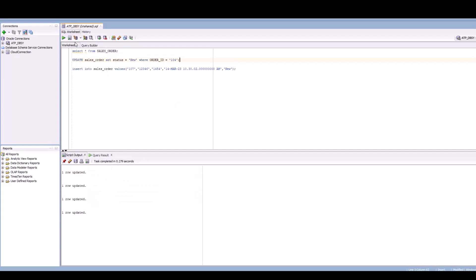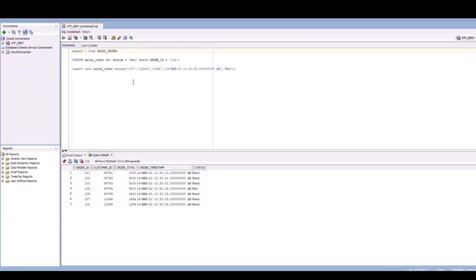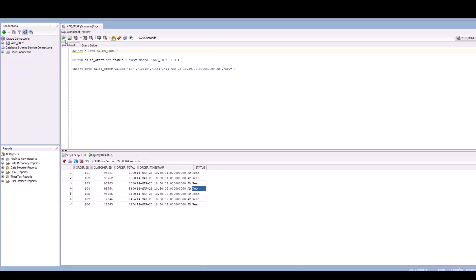I'll go and do a select star for this table. You can see this row has been changed to new. So I'll commit this particular statement. Let me run the sales order again.